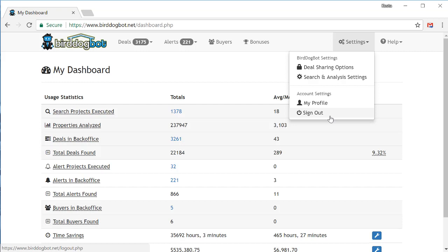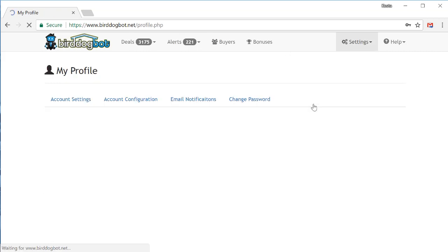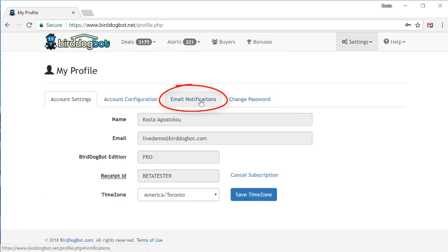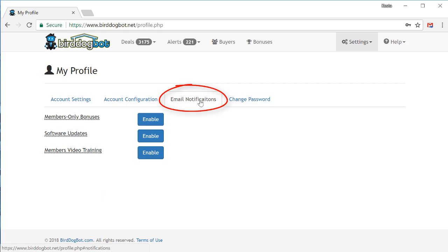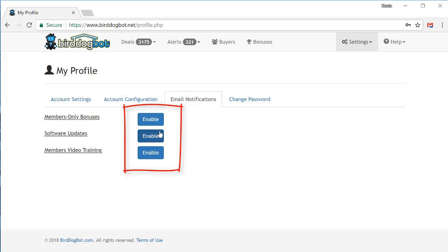One thing you should confirm right now is under the my profile page, if you go over to the email notifications tab, make sure that all of these email notifications are enabled so that you get the proper updates and our members video training. If you see blue buttons like these, make sure you press these buttons to enable these notifications. If it's just some plain text that just says enabled, in other words without a blue button, then that means they're already set up and you're good to go.